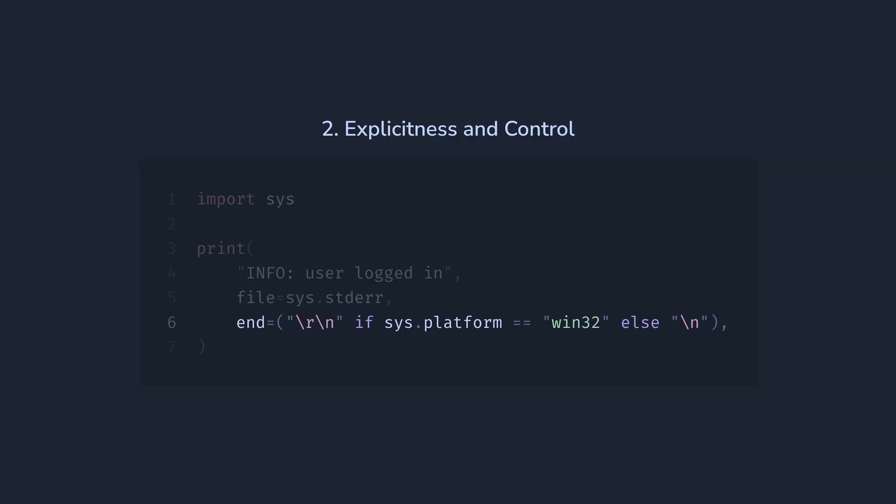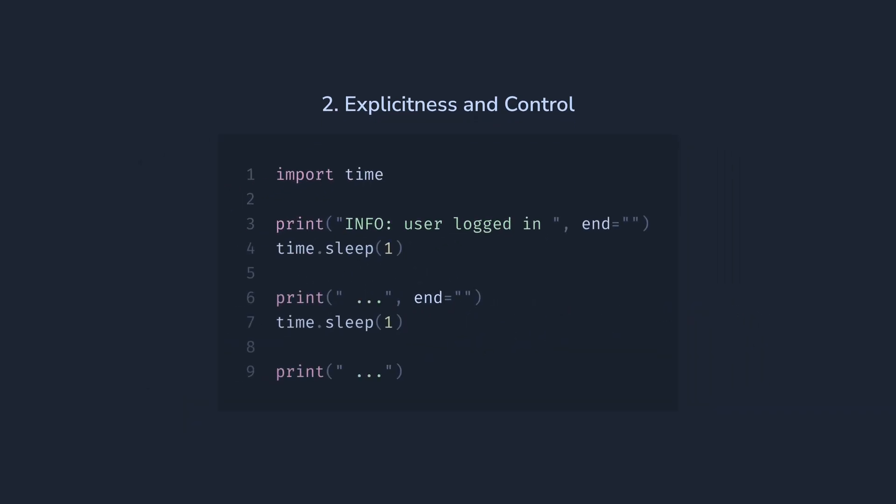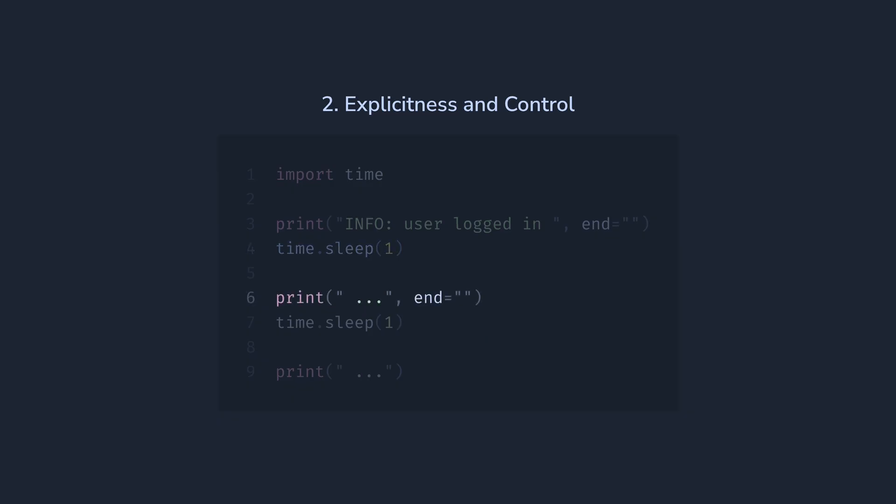Thirdly, this function is hiding some details that could be important in some cases. So let's check out this version. We're printing part of a message to the console. Then waiting for a second. Then printing another part. Then waiting for another second. And finally ending the message with the last part and a newline.